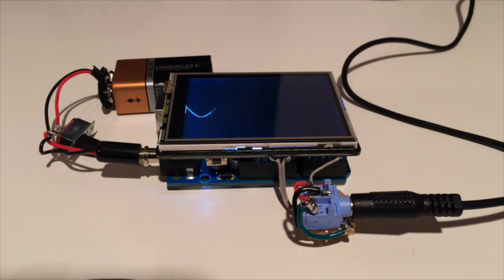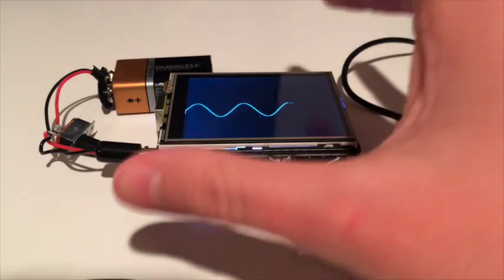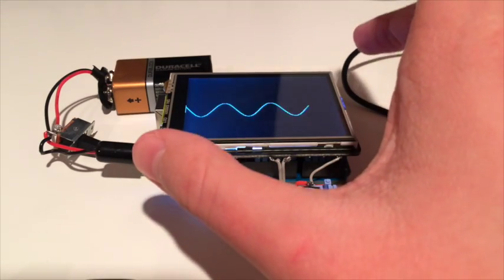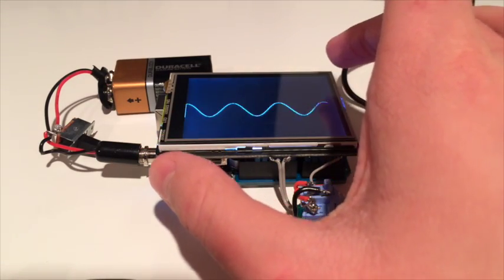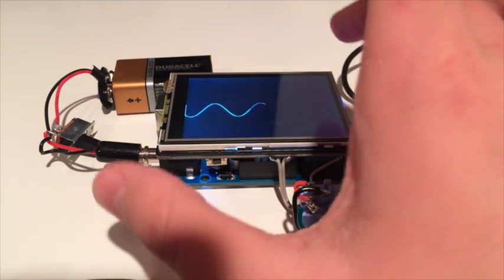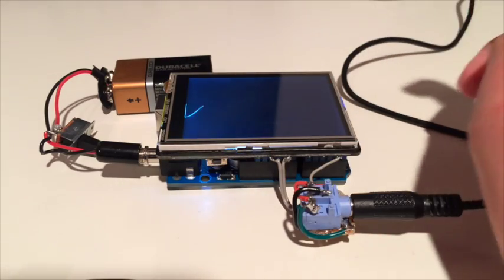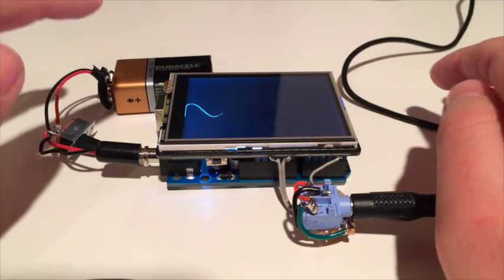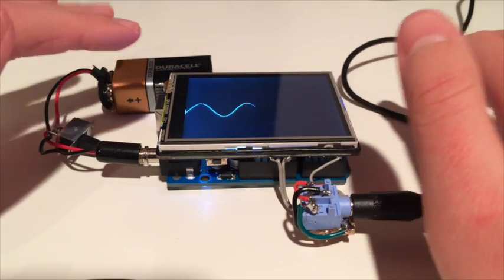So basically what I have here is I've got a touchscreen LCD screen. I'm going to integrate that into the code later, but right now I've got the screen.